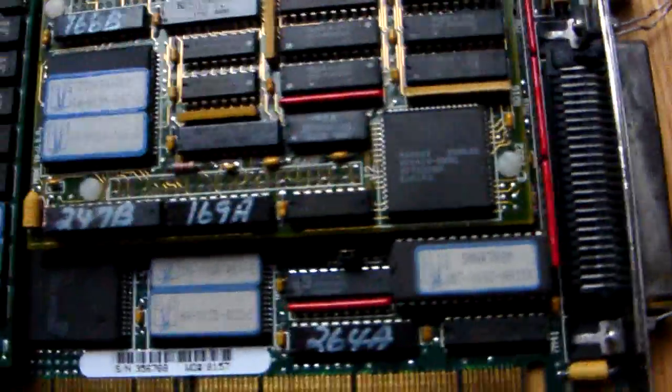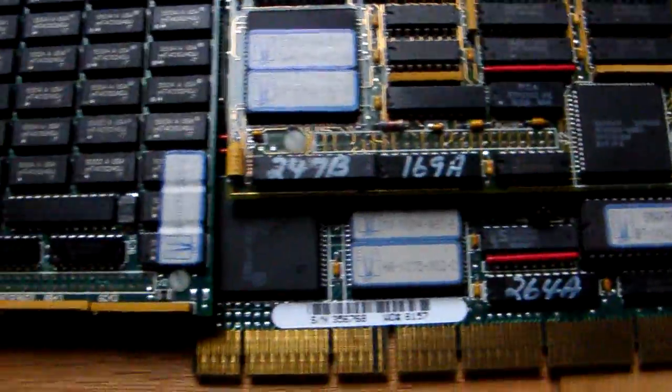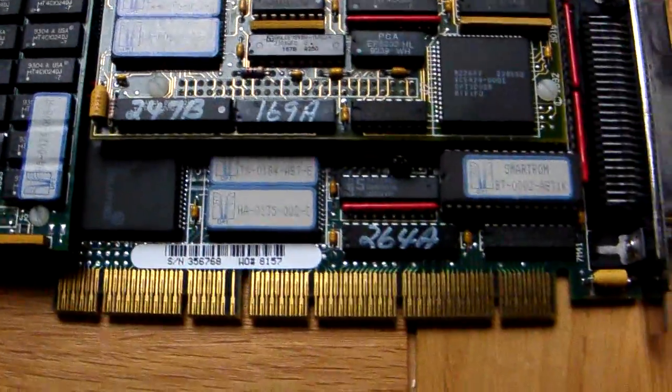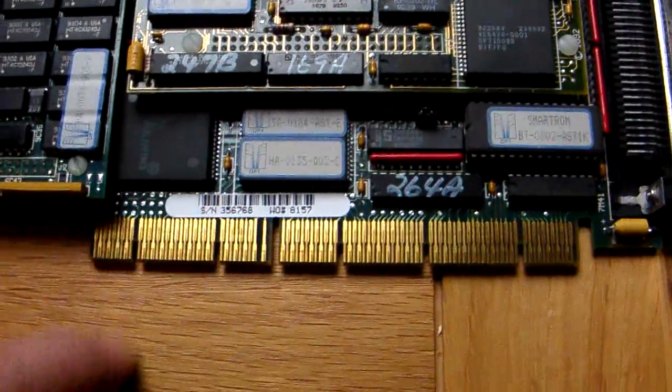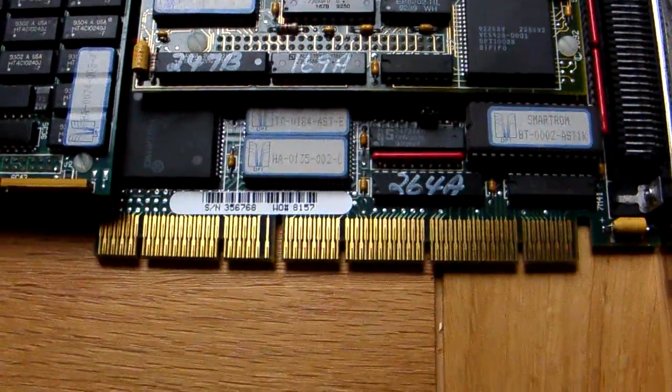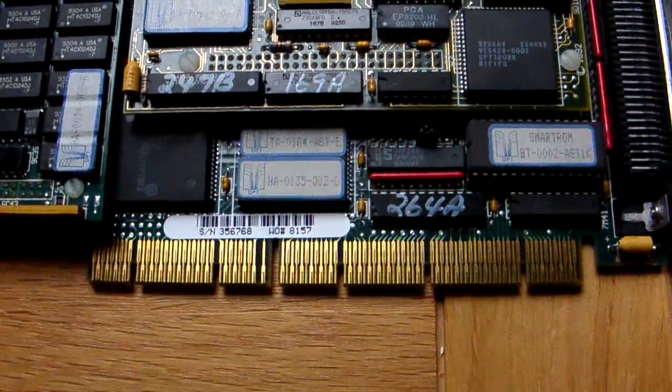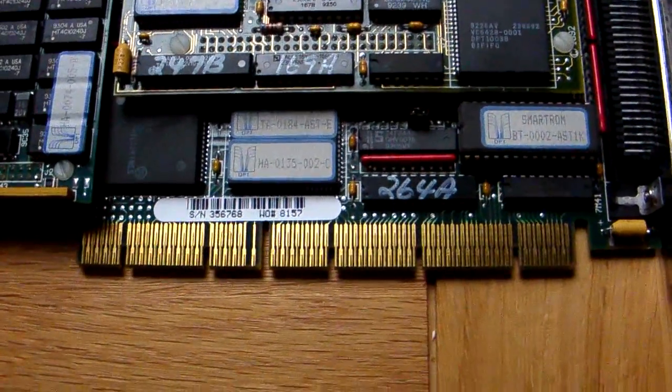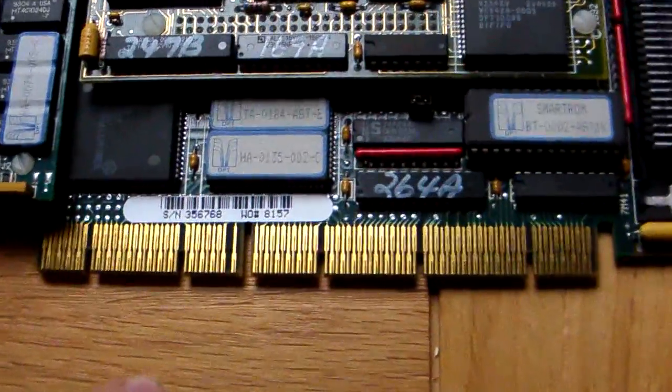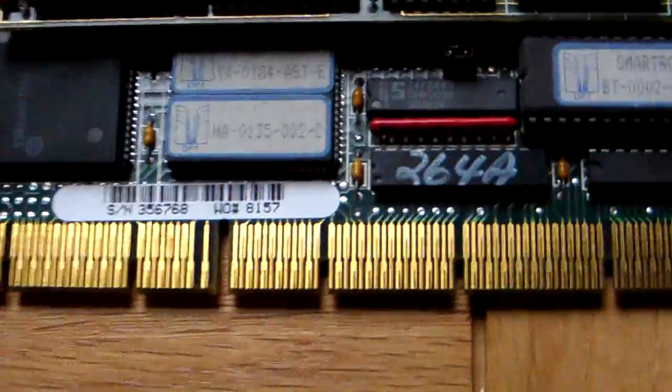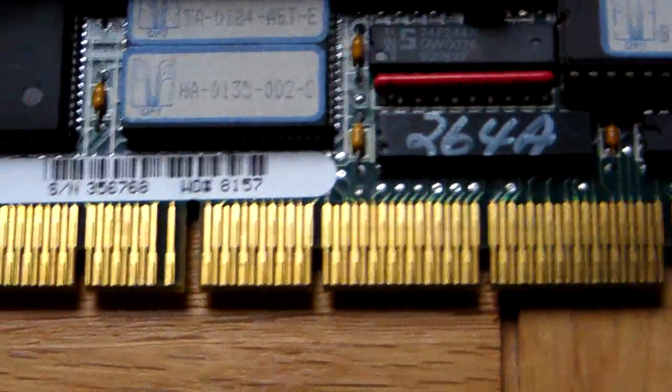But just to basically show it to you - that's what EISA looks like in the flesh. So that's it. You've seen the board, you've seen the brown connector, that's what the actual slot looks like. Just give you a quick zoom in there.